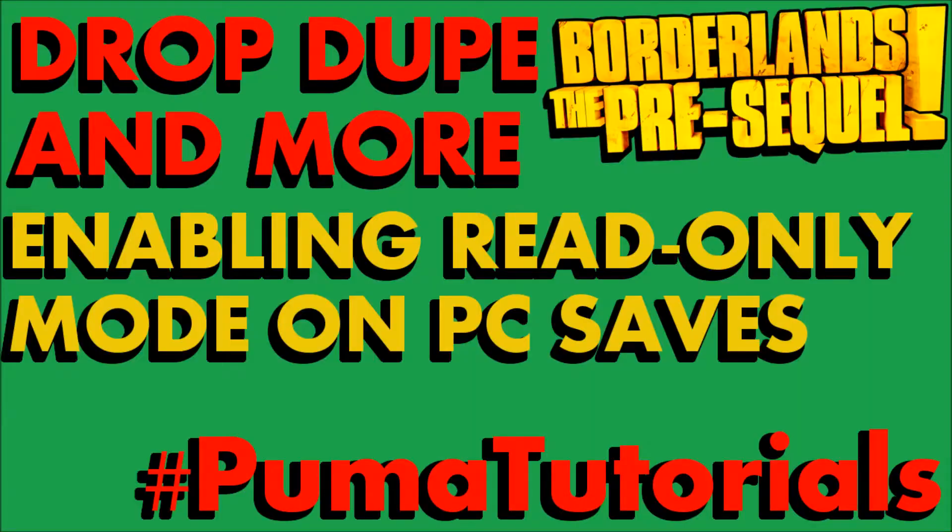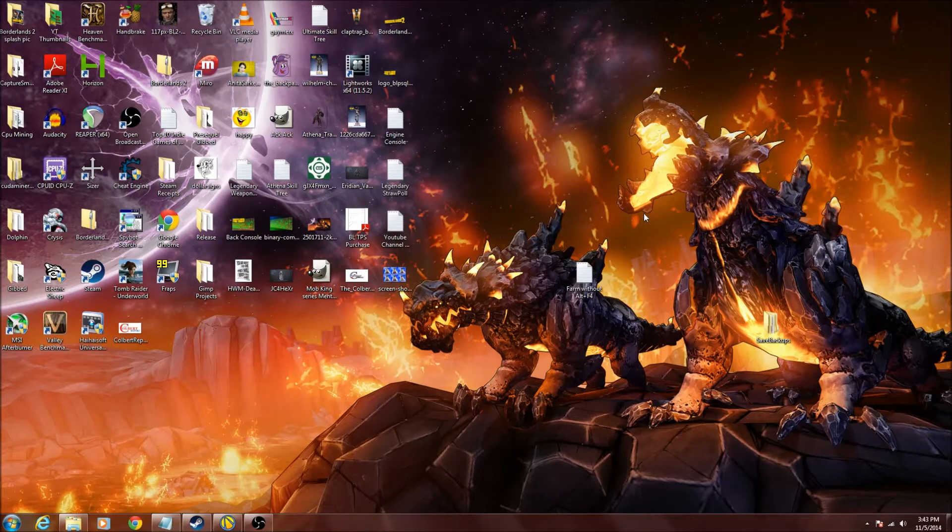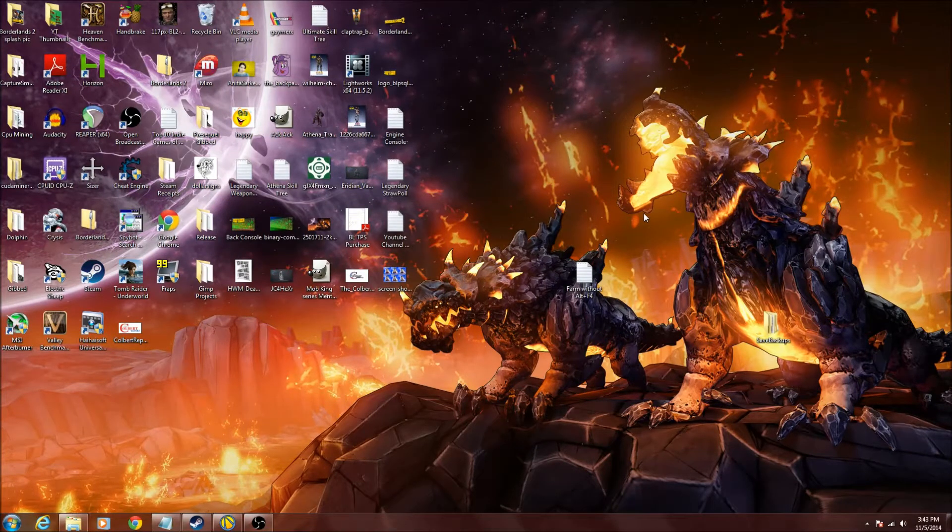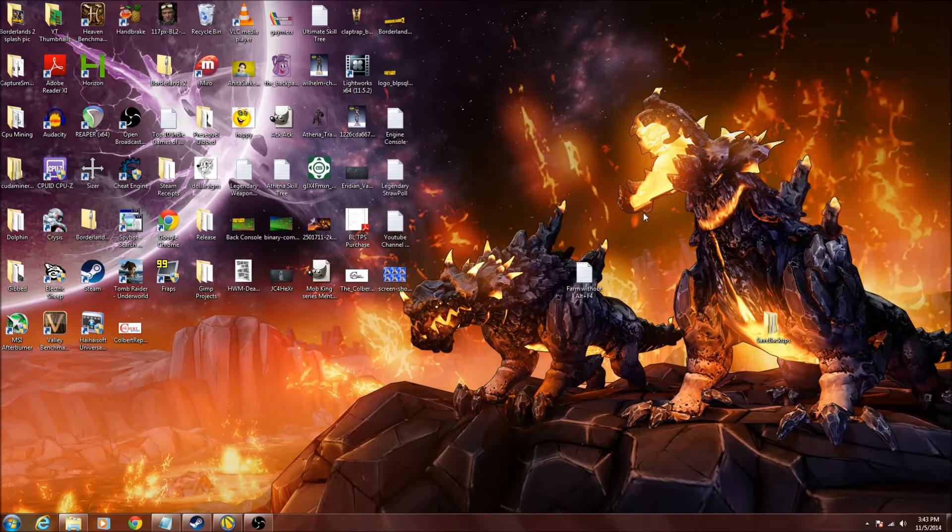This video was created by Vinylick Puma of Vinylick Puma Gaming. What's going on everybody? This is Vinylick Puma and today we are going to show you how to enable read-only mode on your saves on the PC version of Borderlands the Pre-Sequel.